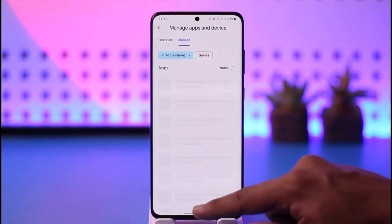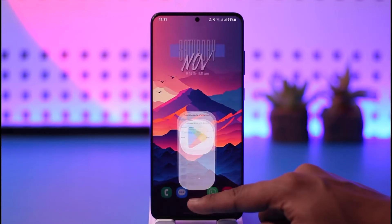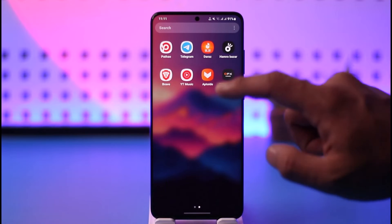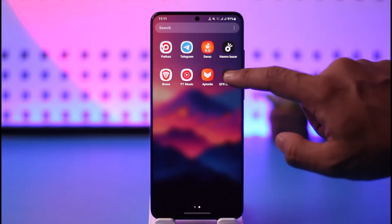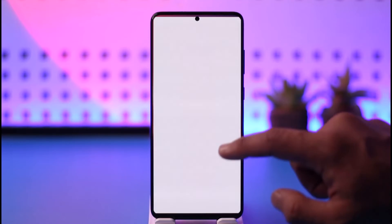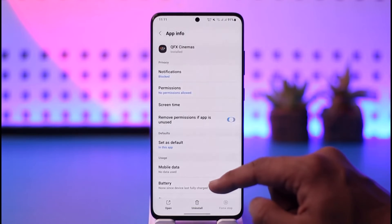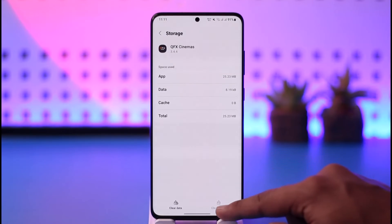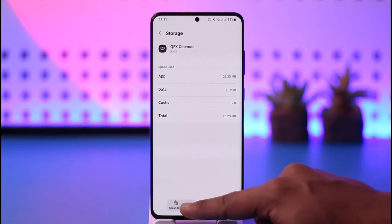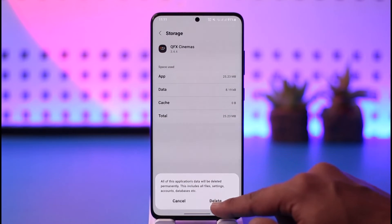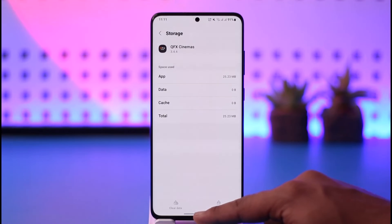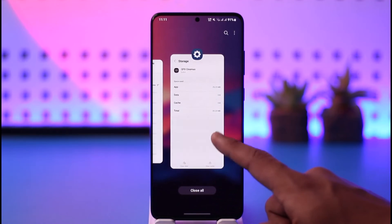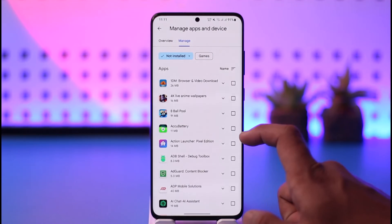Now if you're talking about deleting the history for a certain app, that's also very simple. Long press on the app, tap the I button, and you'll be able to see the option called Storage. Clear the cache files and clear the data, and this will delete any history of the app and reset the app from the time you downloaded it from the Play Store.